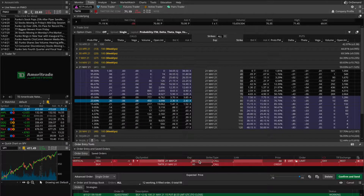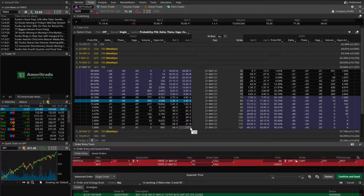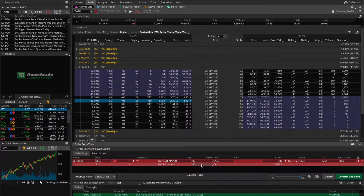I would definitely lose money in this scenario. But TD Ameritrade, my broker, would handle all the buying and selling behind the scenes. If you use a different broker, check with them to see their policy on automatically exercising in-the-money options. For TD Ameritrade, any options you've purchased that end up in the money by the expiration date will be automatically exercised.